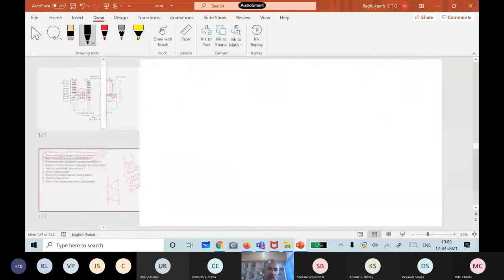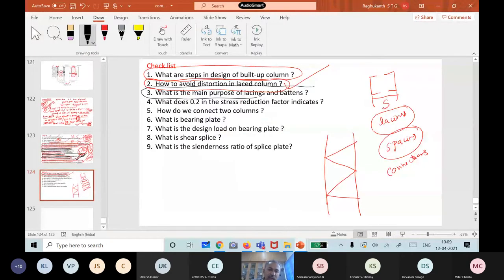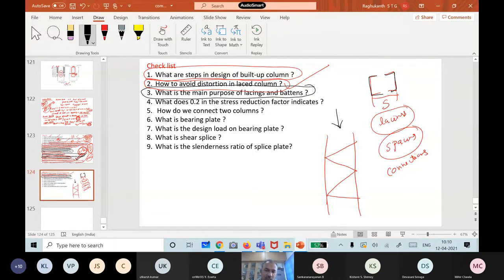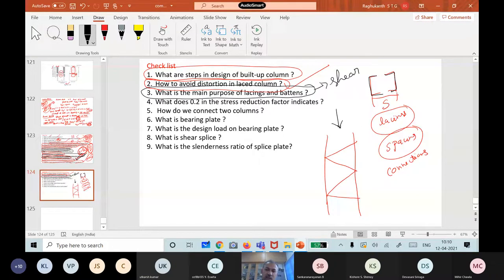What is the main purpose of lacings and battens? Whether they support the axial load? The main load is carried by the main members — these two channels. The main purpose of lacings and battens is to keep the two sections together — they connect the two sections. That's why we don't design lacings and battens for the full load; the design is only for shear — transverse shear, 2.5% and other things.